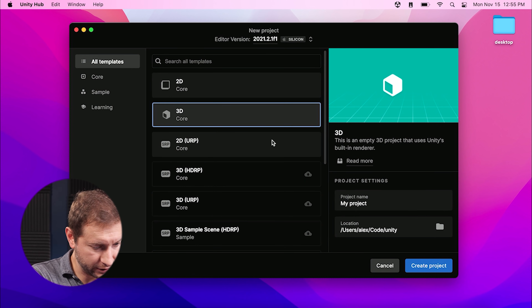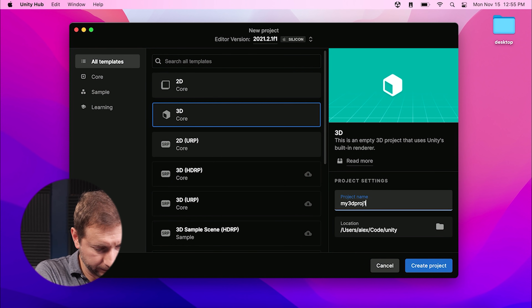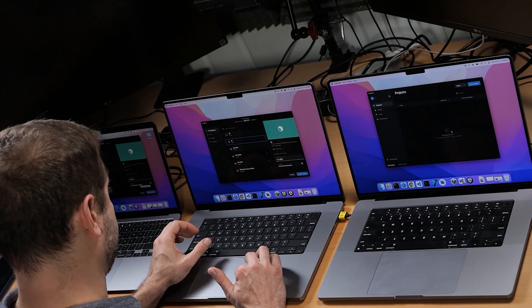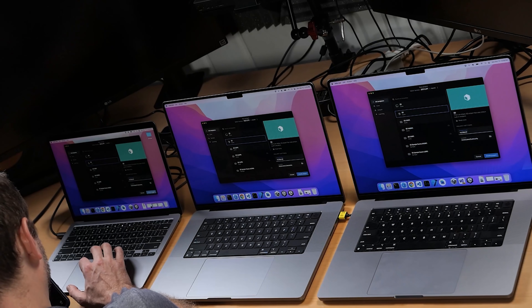Let's create a new 3D project — I'll call it my3dproj1. I'm going to test the speed of project creation on all three machines. That's the first test. Rather than pressing the button at the same time, I'm using a timer to see how long it takes on each machine. I'm also not sure if it has to download assets during creation, or if they're cached locally since I've created projects before. If you know otherwise, let me know in the comments.